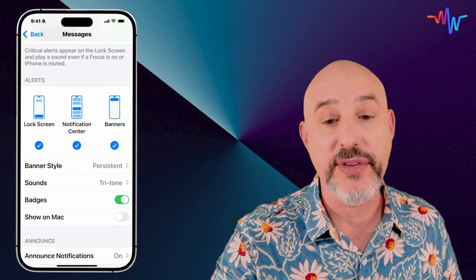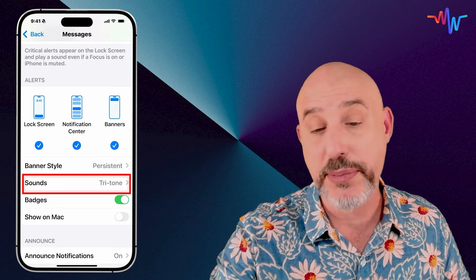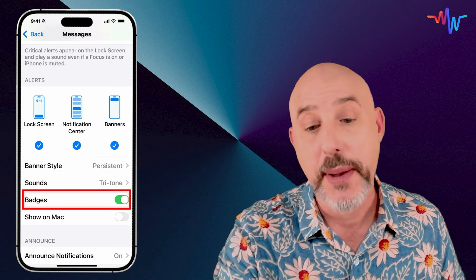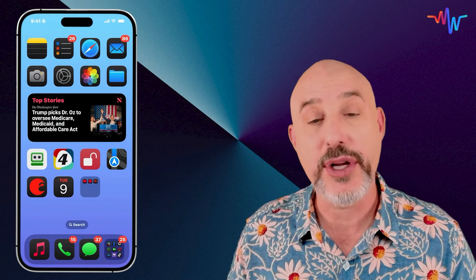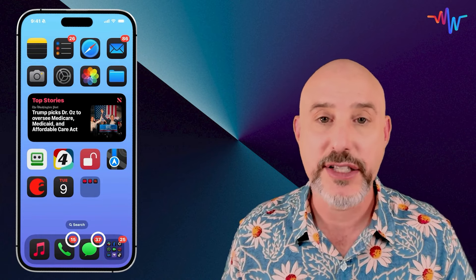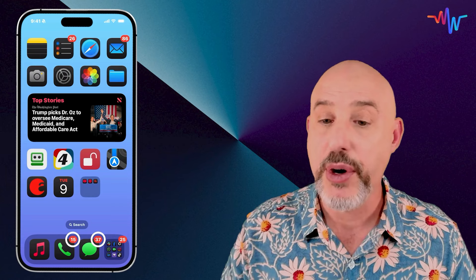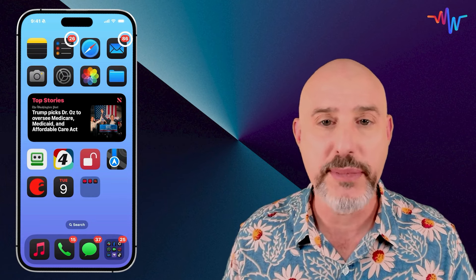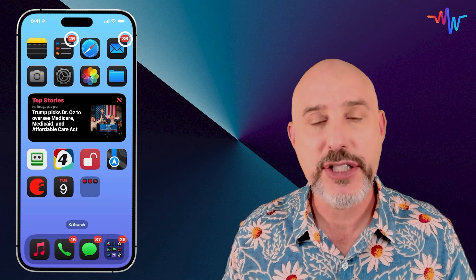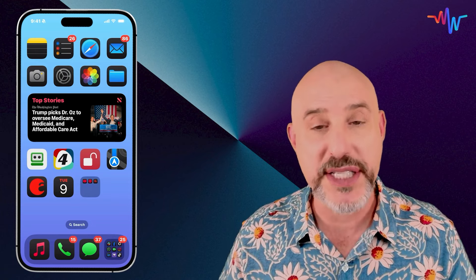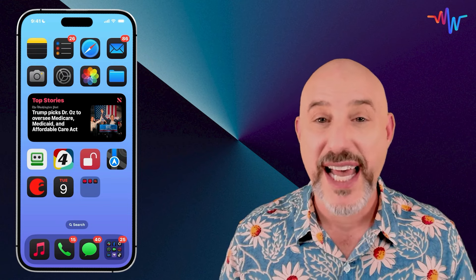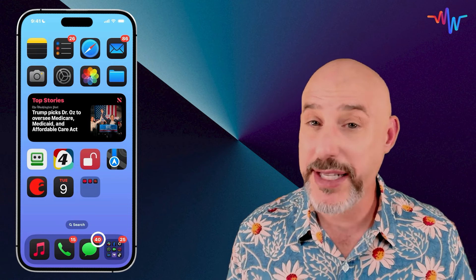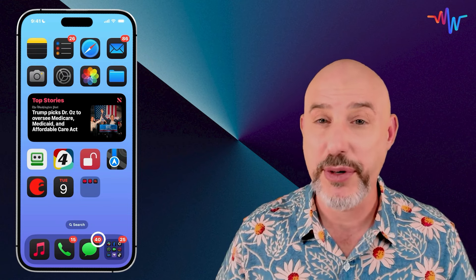Down below that, we've got the option of setting sounds for this particular app or turning on badges. Badges are what you see on my bottom bar next to the phone app or the text messages app, or even up at the top on reminders or emails. Badges let you know how many alerts a specific app has given to you, and in the case of my text messaging app, there are 40 messages waiting for me to respond to them.